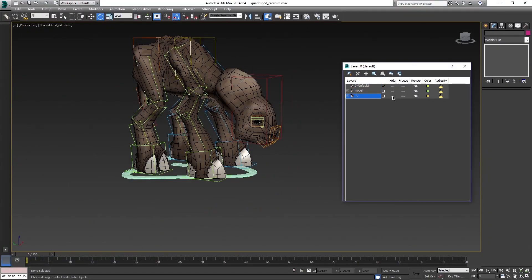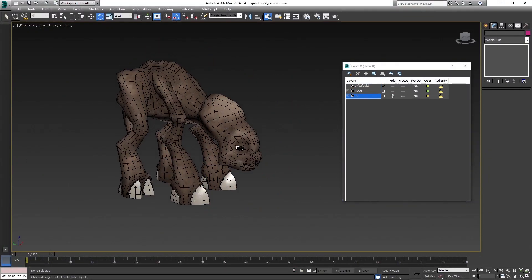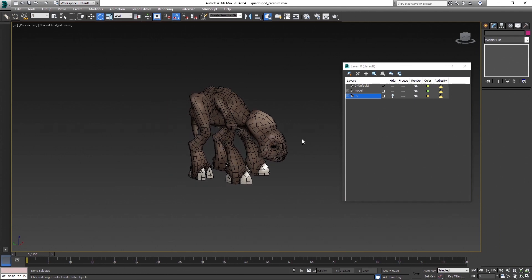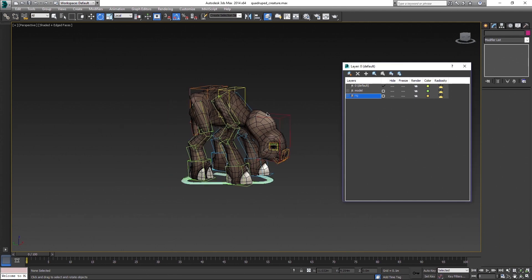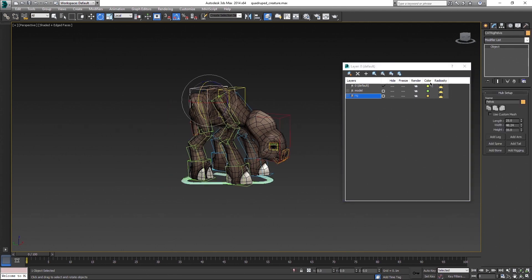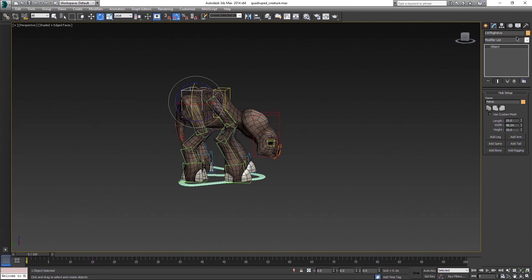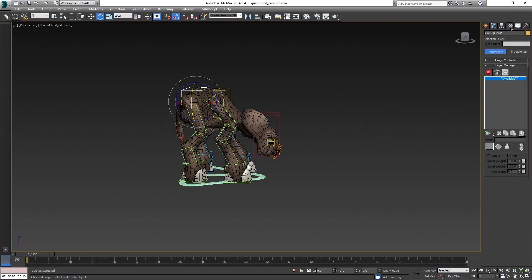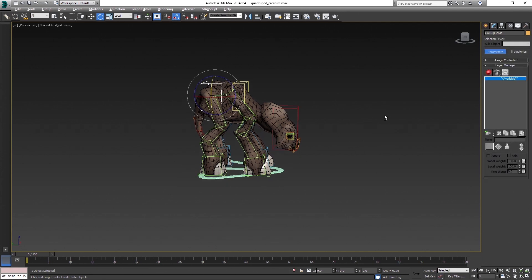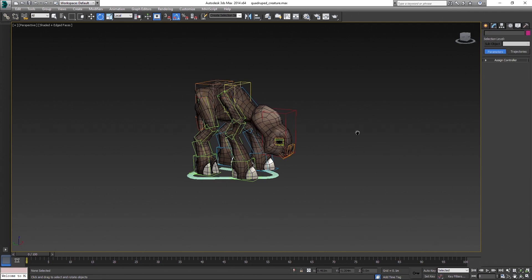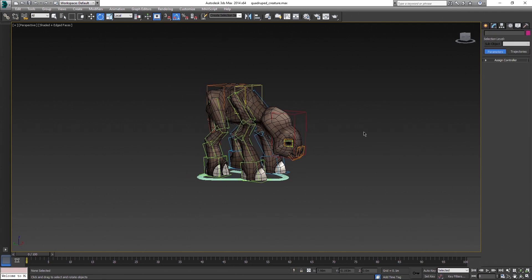So that's it for the first part. You can see the power of CAT rigging here. It took me less than half an hour to complete this rig and it has everything you need for the animation. I personally don't add gizmos for selecting bones, because I don't use them and I select the bones directly, which works fine for me.